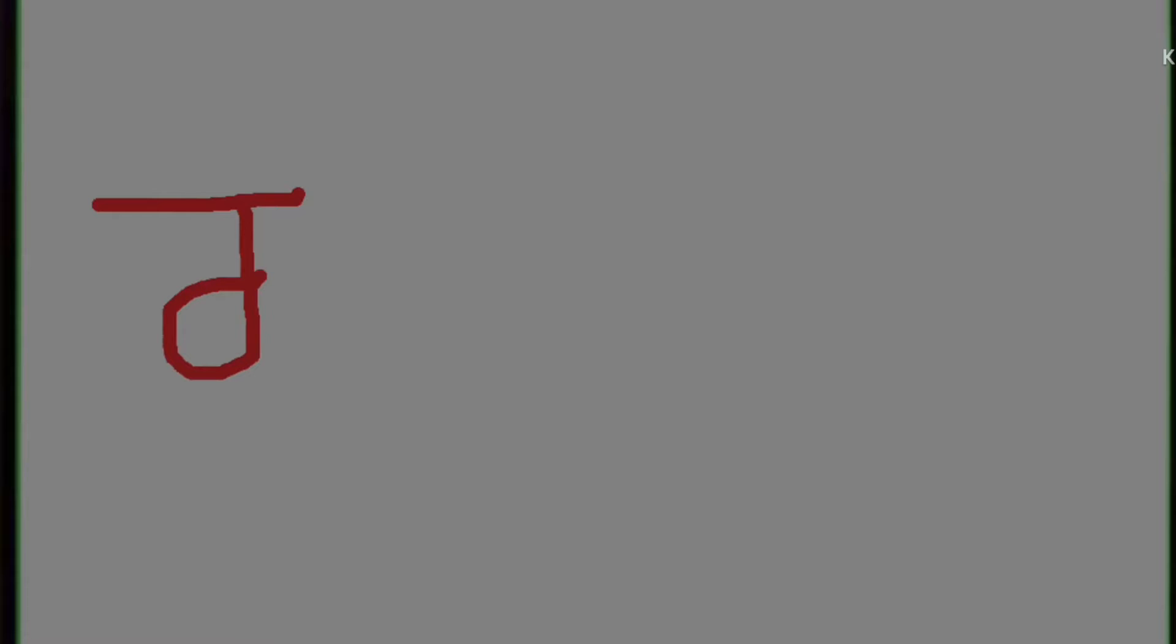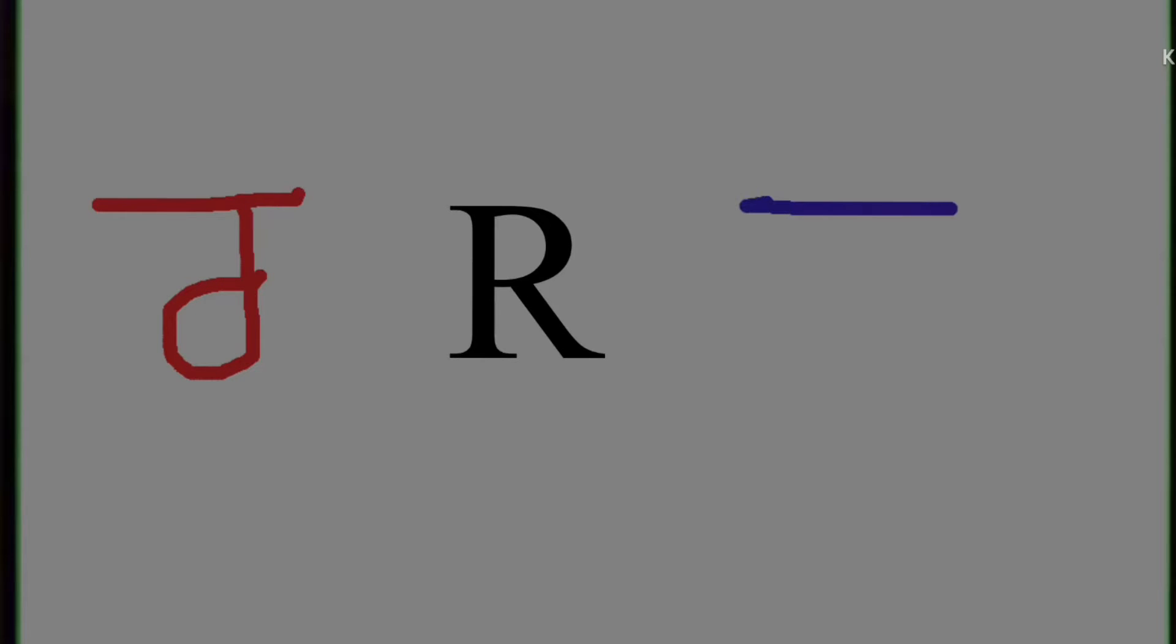Ra. Ra. The phonic is ra, and in Hindi we write ra like this.